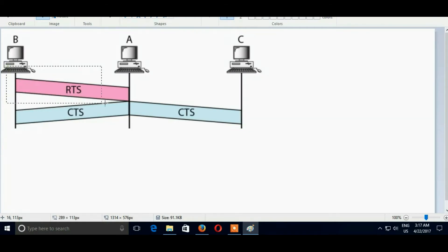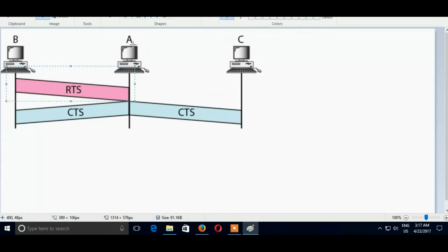That's why it is called Sender Initiated Protocol. Here RTS is sent by sender, ready to send.